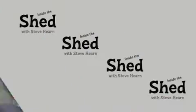Hello, welcome to Inside the Shed. I'm Steve Hearn and coming up on today's show I'm looking at the iPad, the iMac, the iPhone and a very cool app that you can download from the App Store for free. All that's coming up straight after this.